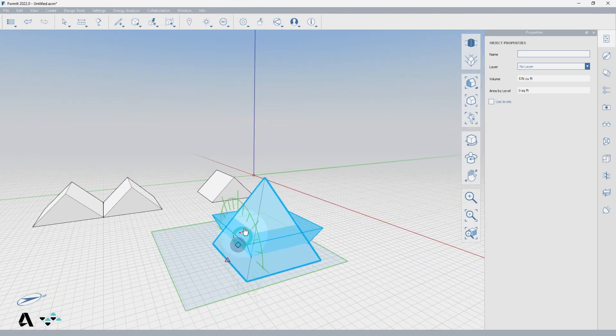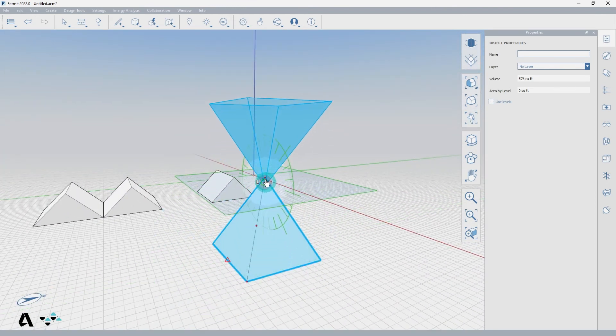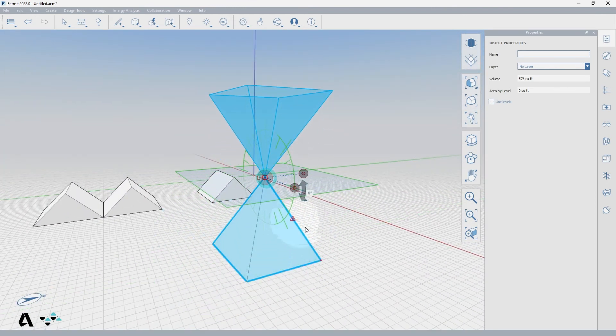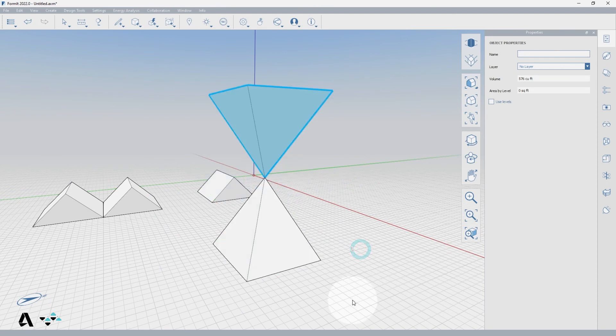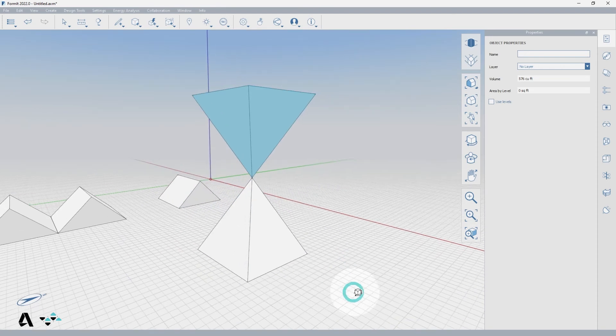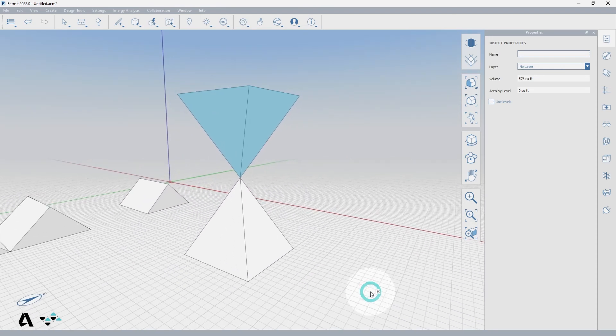Now grab the center grip and move the work plane vertically in the z-axis. See how the preview shows the pyramid moved vertically? Now click to lock in this mirror.